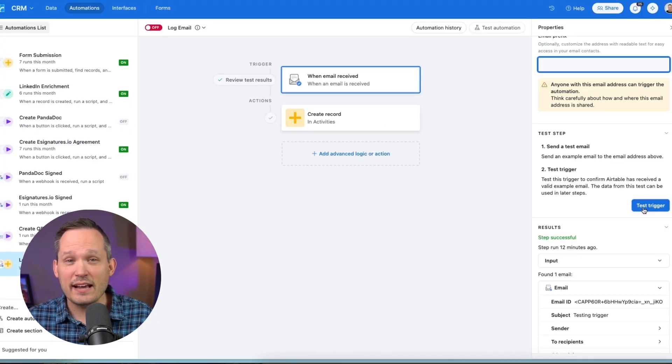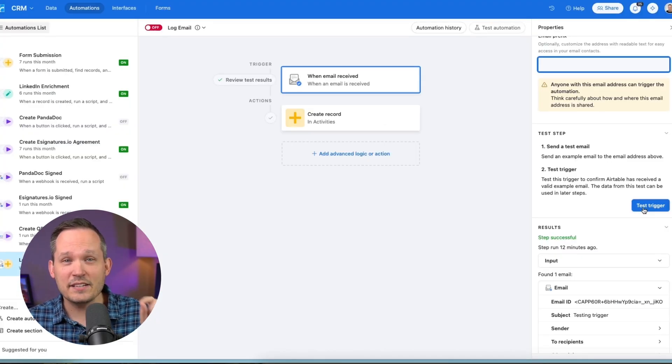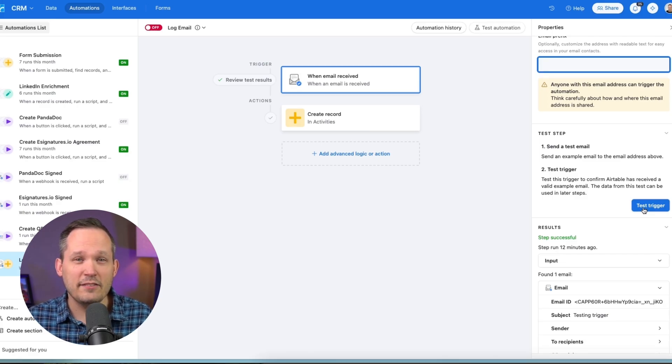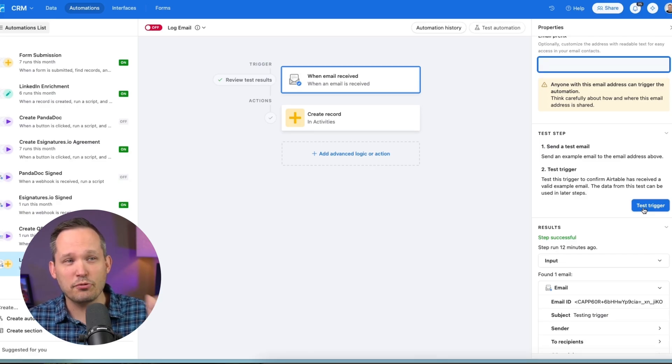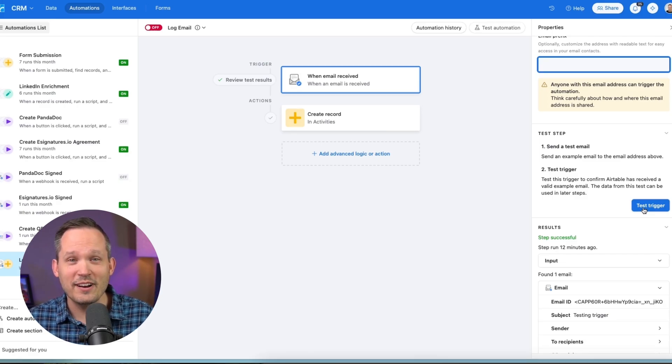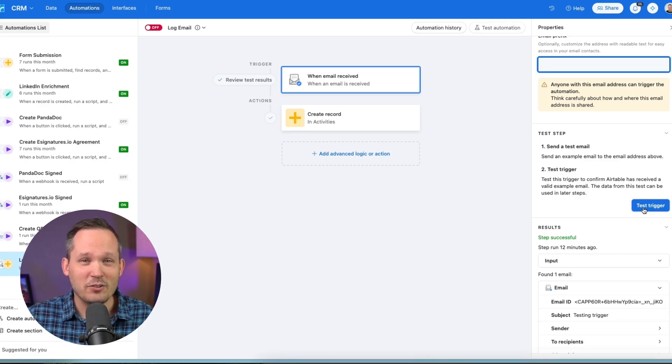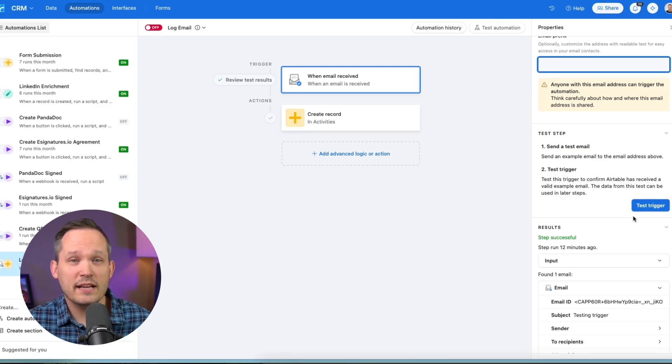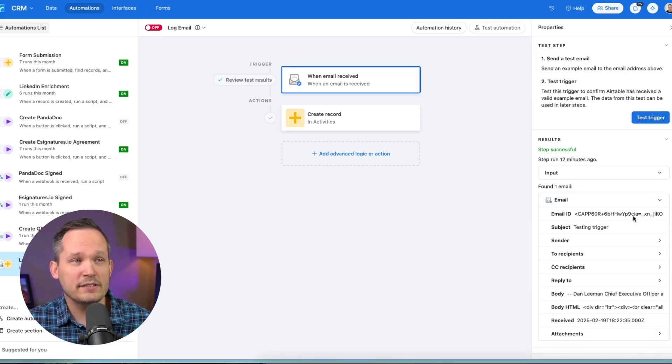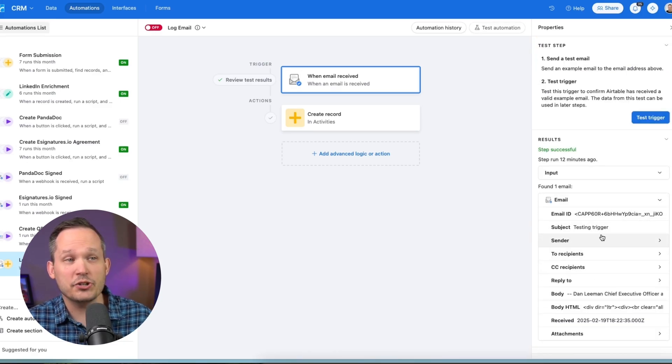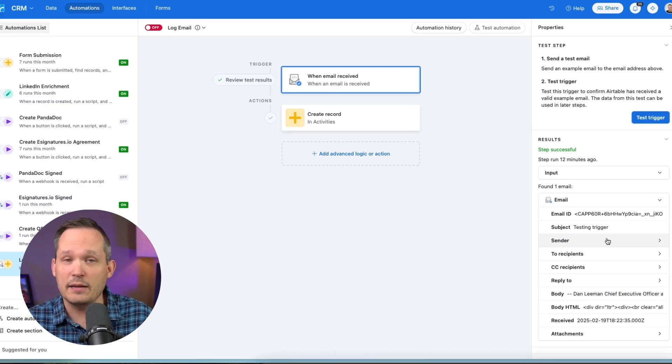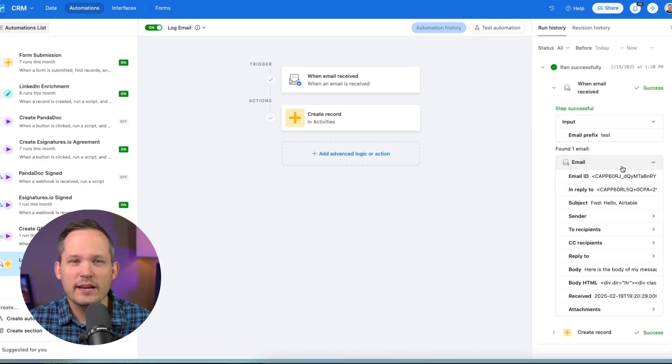Now, I just want to give you a heads up that the test trigger process was a little bit finicky for me. I had to press test trigger, send the email, press test trigger again, and then it ran. You'll be able to tell that it runs because you'll see that the step is successful and it should capture the information from that email that you sent.